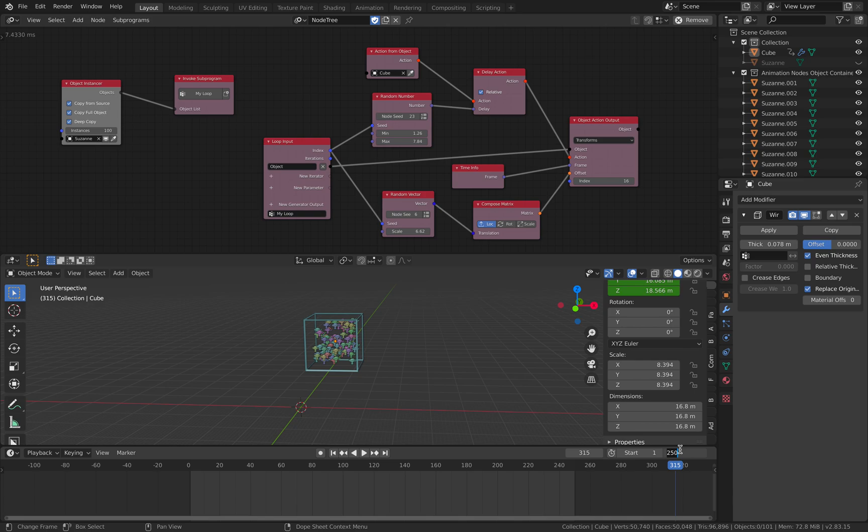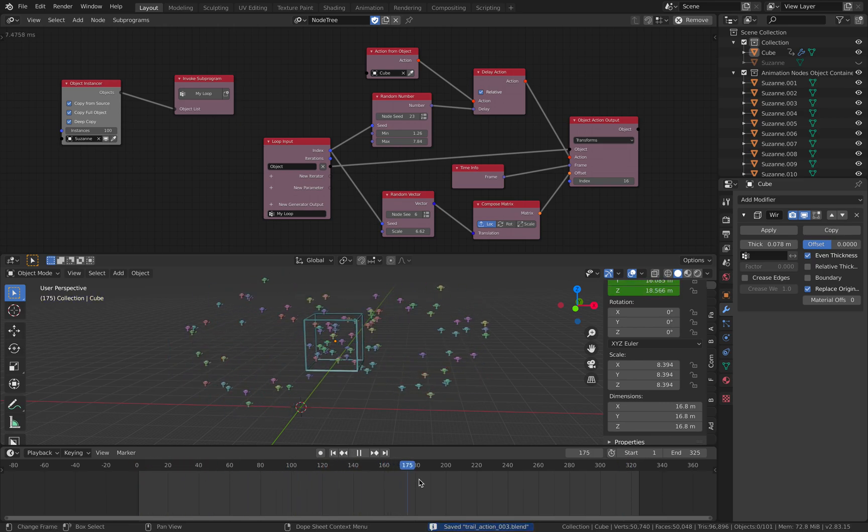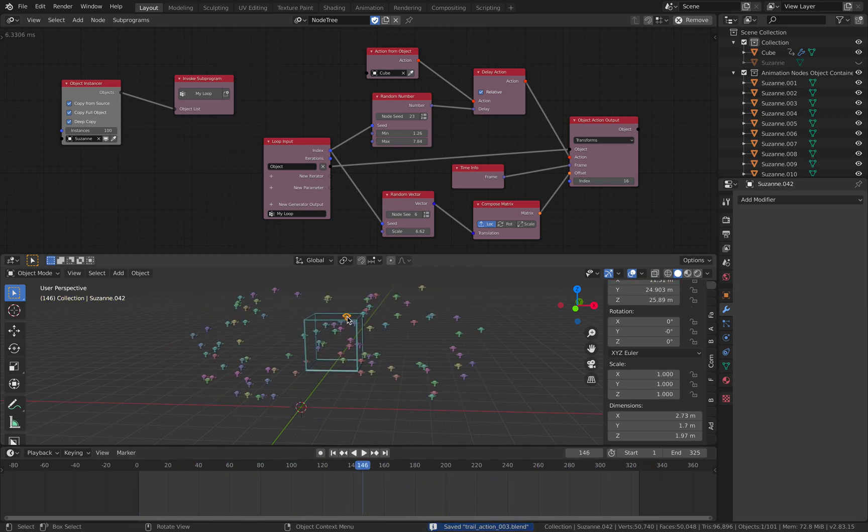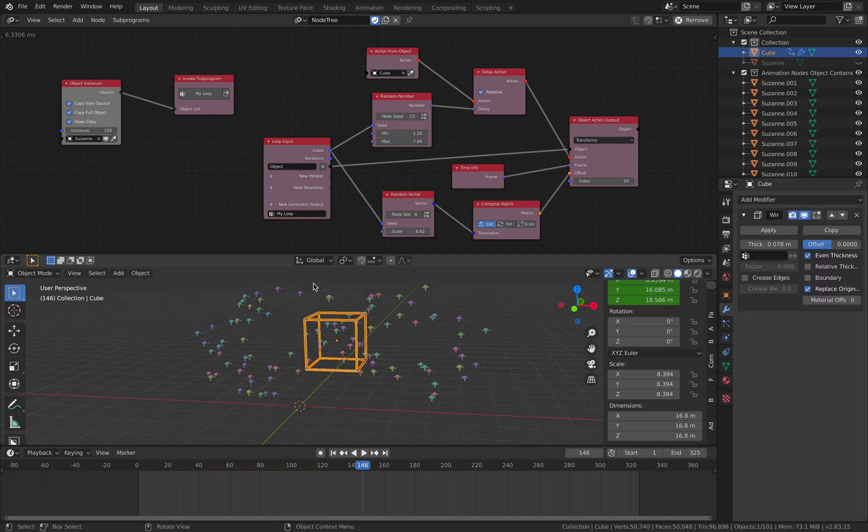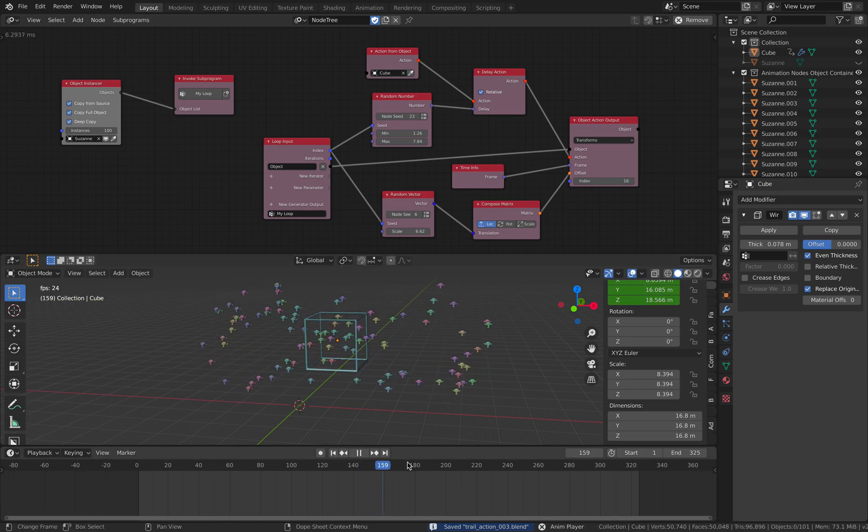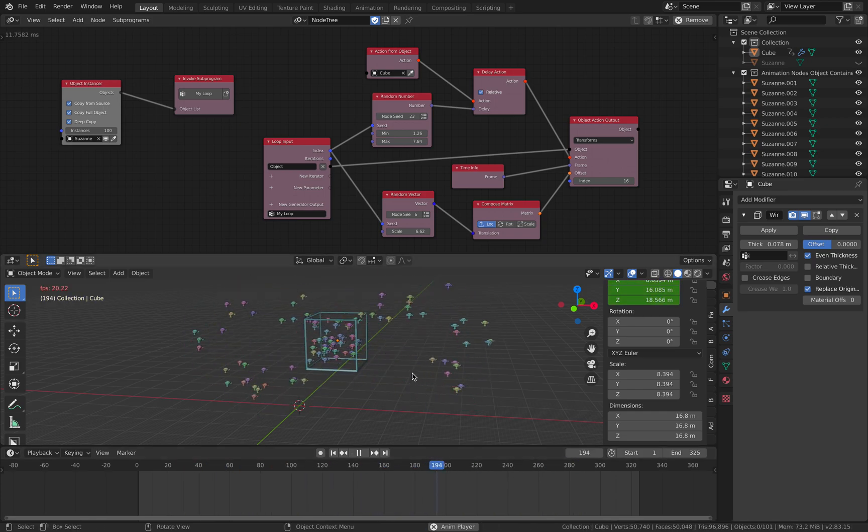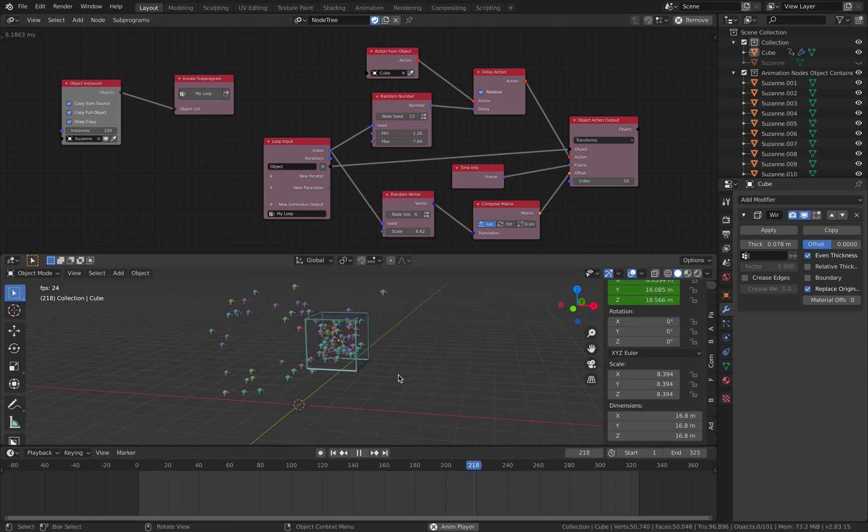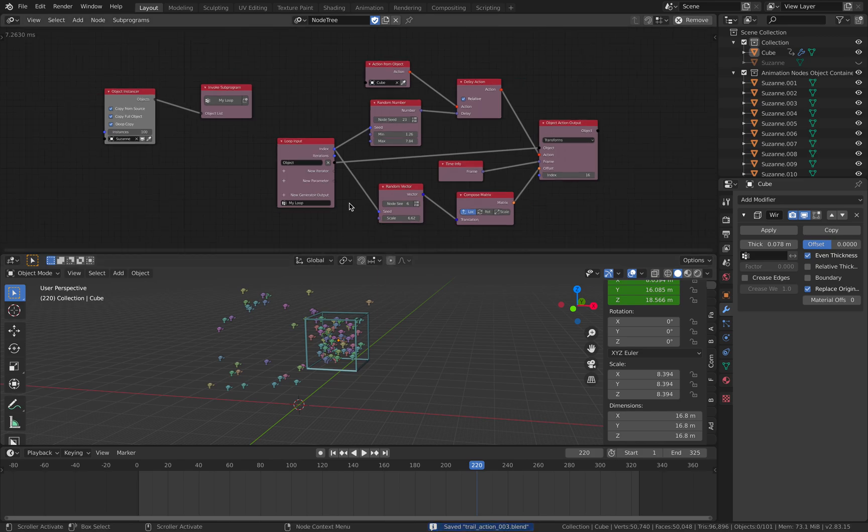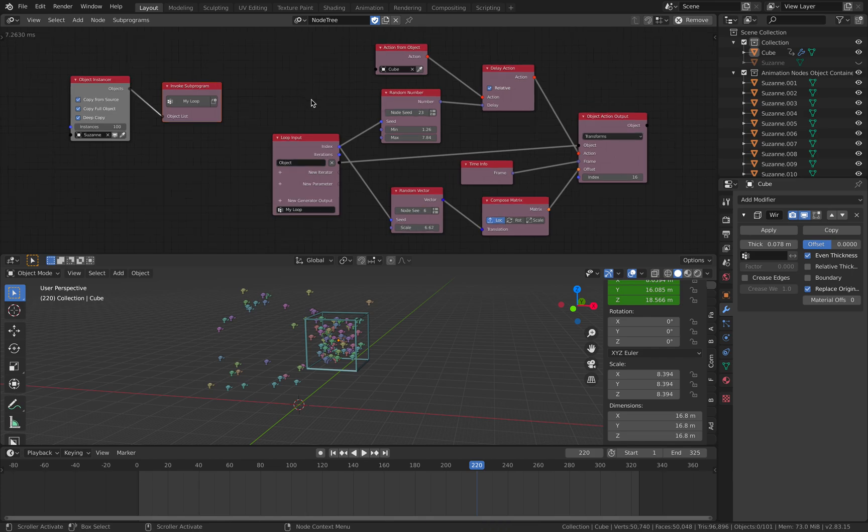Right. So, let's just save this very quickly. So, this is the setup. So, we have 100 instances of the objects. They're all following this cube. We can change the animation of the cube and it's going to update. And anytime we can actually just bake, bake the animation if you like. And there you go. That's kind of like a motion trails instancing, all done using animation nodes. Quite simple nodes as well.